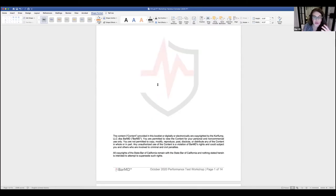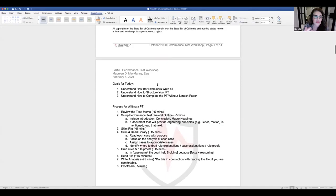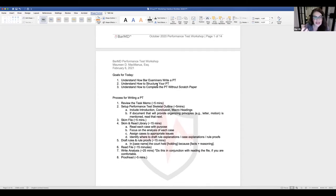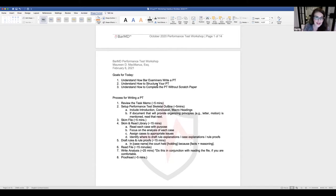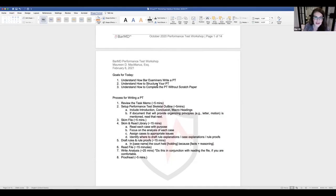Today's goals: through dissecting the October performance test, we want you to understand how the bar examiners write a performance test, and how you structure your answer. All performance tests essentially follow the same format — a performance test is a performance test — and they pretty much all require the same skills.